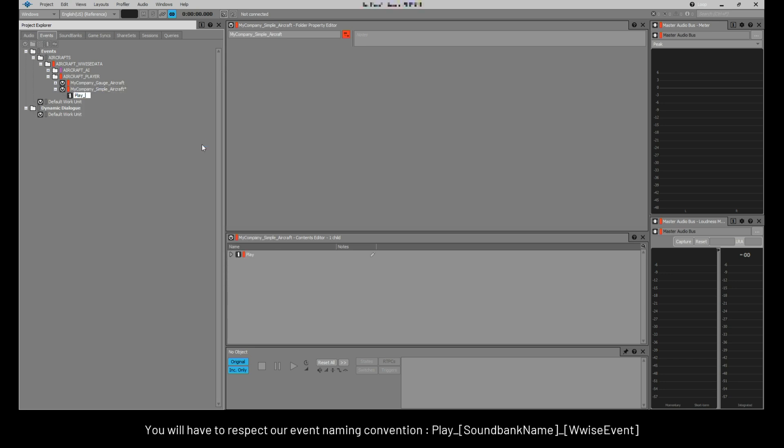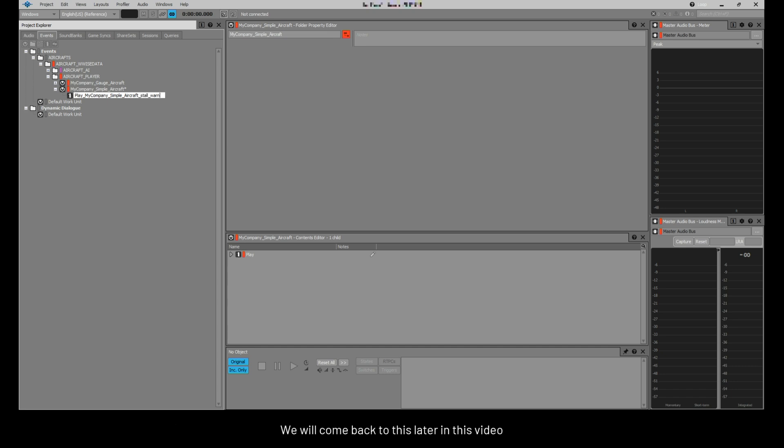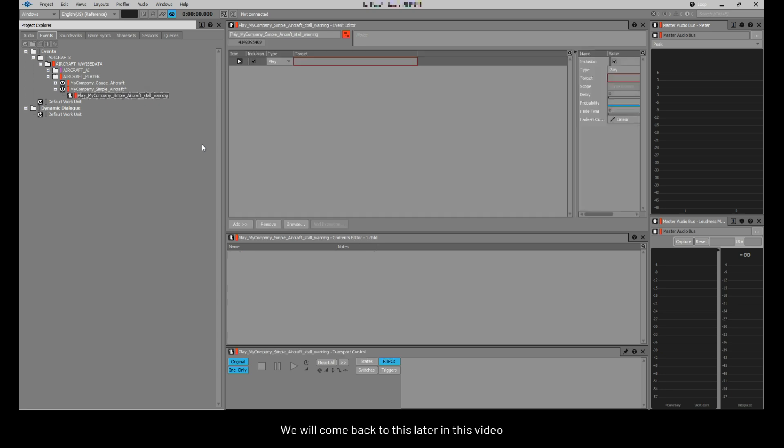You will have to respect our event naming convention: Play underscore sound bank name underscore WISE event. Sound bank name is the name of your sound bank and your pc.pck file. WISE event is the name of your audio event that you will set up in the sound.xml. We will come back to this later in this video. Then, link your audio to your event.